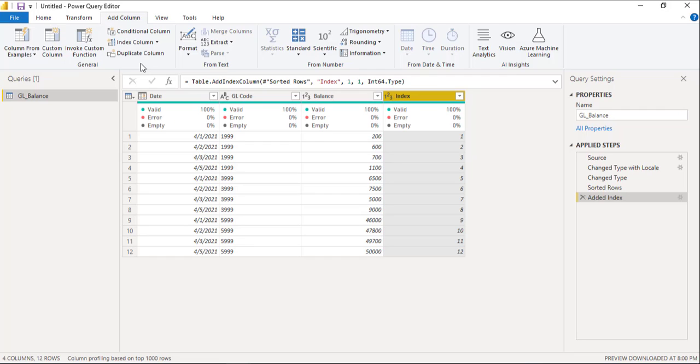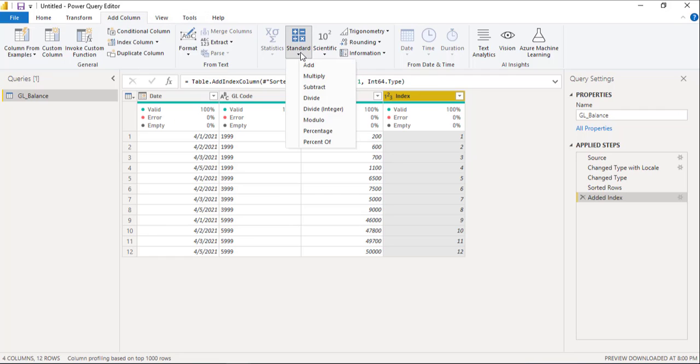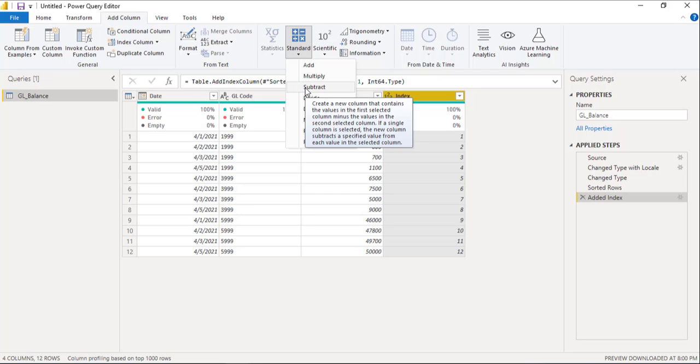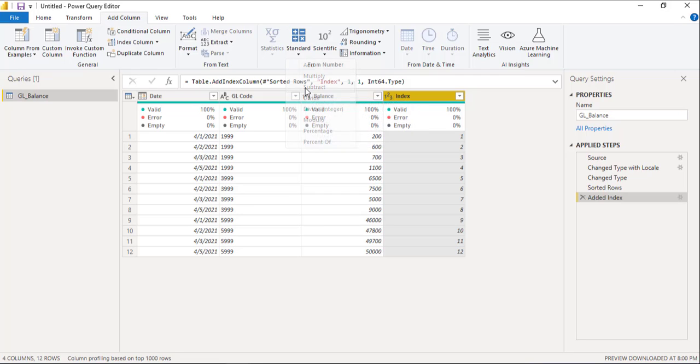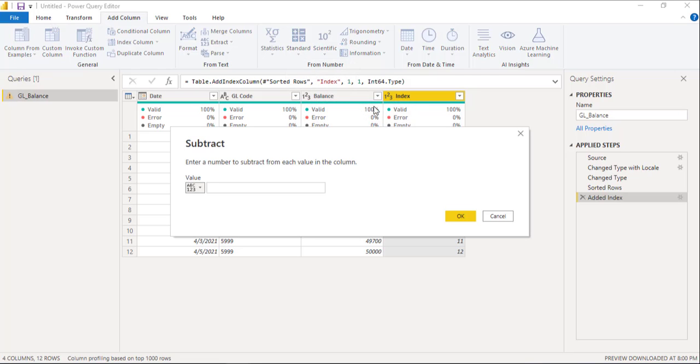Third step, add a column based on standard by applying subtraction of 1 from the index column.